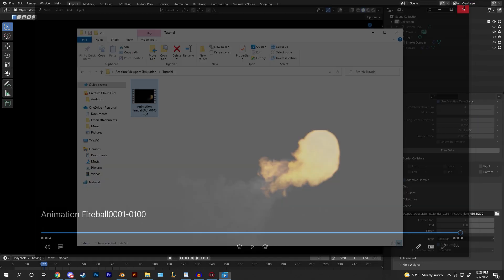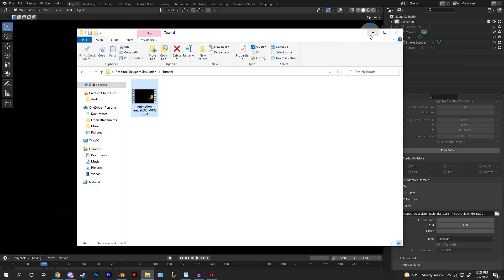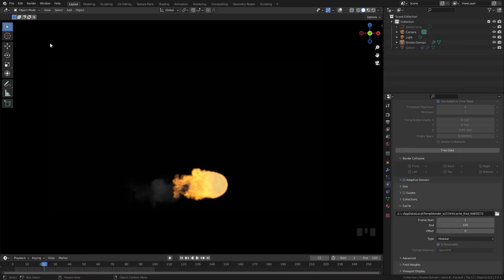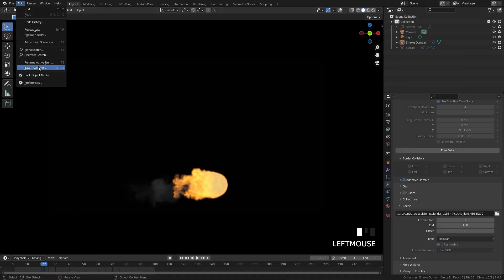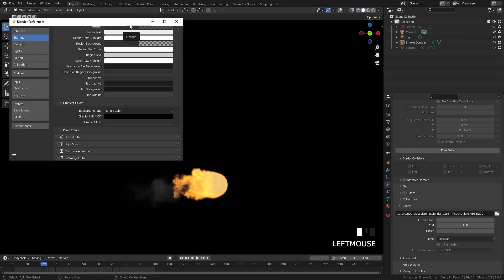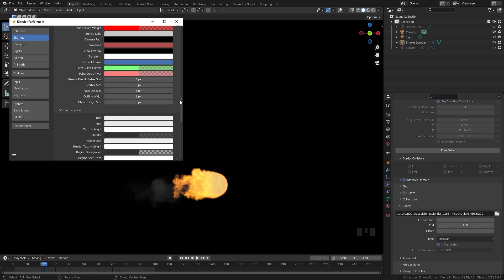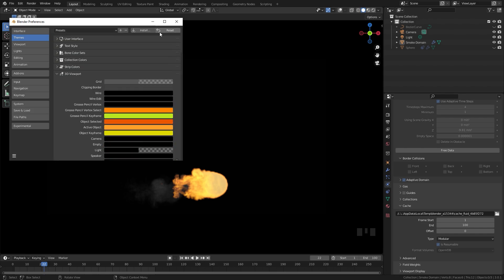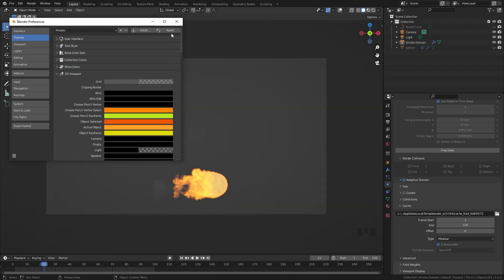If you want to go back to the original color of your viewport you can do that easily by going over to your preferences once again and then going up to the top right here and then just clicking reset and then everything will be reset back to the normal colors.